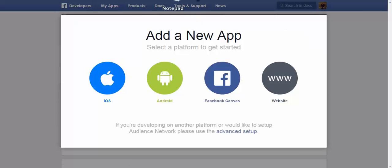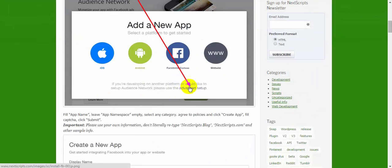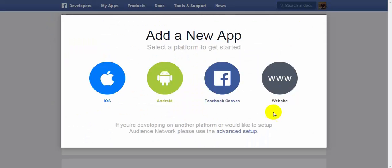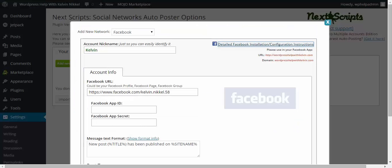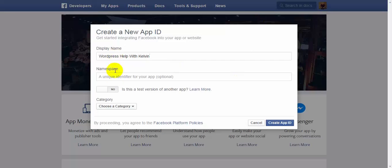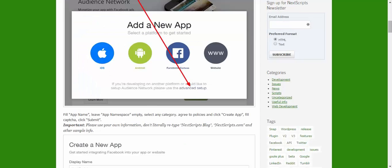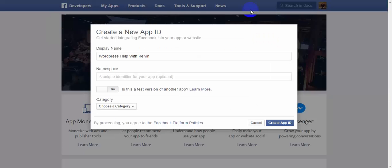And here, if you go back to the instructions, it says, click on this advanced setup. Down to the advanced setup. And here you go. You display the name of the app. Actually, I haven't set it up for this site. This is the new installation for WordPress Help with Kelvin.com. So, let's do that. And namespace. I don't think we need to do that. No, we'll just leave it like that.